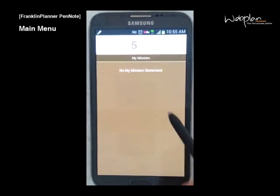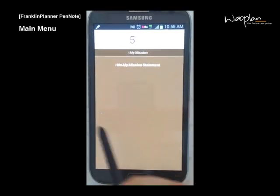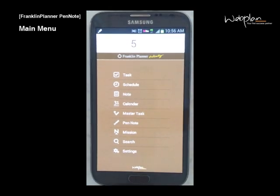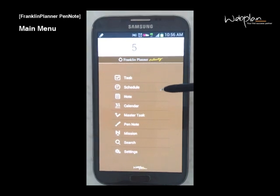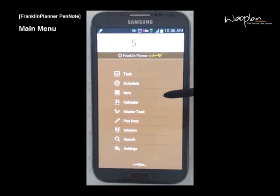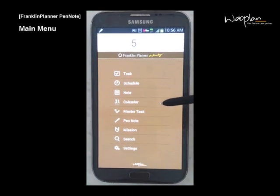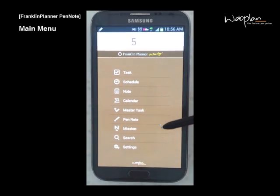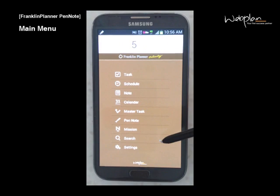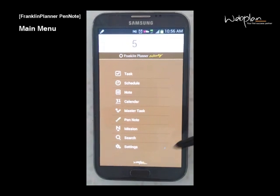If you swipe, you'll be able to access the main menu where you can see task, schedule, note, calendar, master task, pen note, mission, search, and settings.